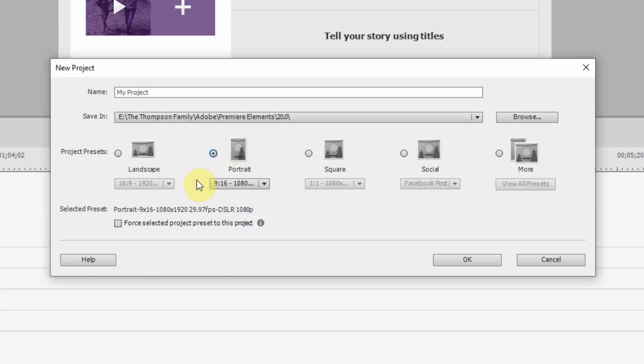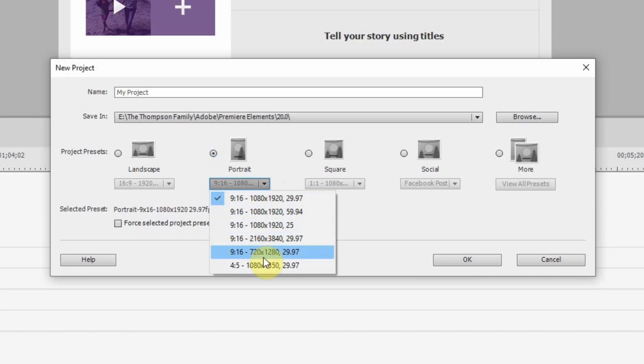Then when you click on portrait, you can see it switches it to 9 by 16. So, all of you TikTok fans out there are going to love that. You can see you also have the different aspect ratios here as well, including 4K, which is great.